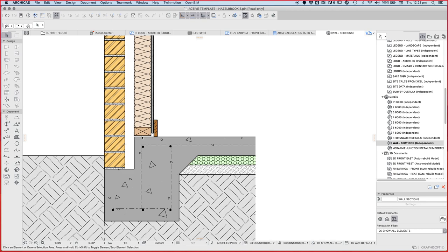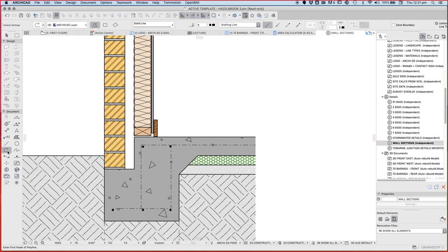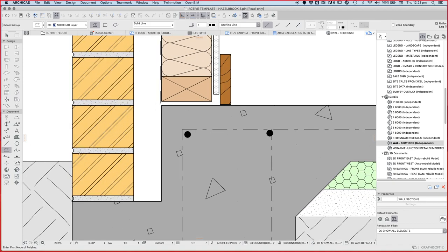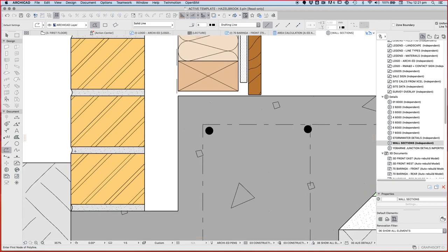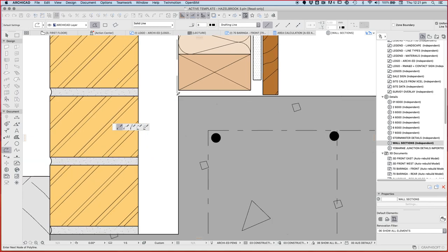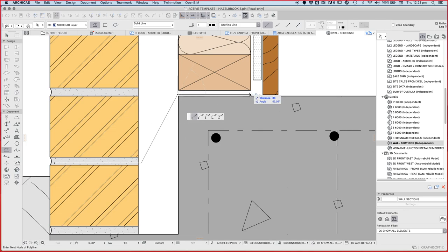So just like we had a damp proof course before, we're going to need a damp proof course with our brick. But we're going to do it a little bit differently this time. This time we're going to embed the damp proof course in between our brick in that mortar joint. We're going to slope it up to the underside of the timber.